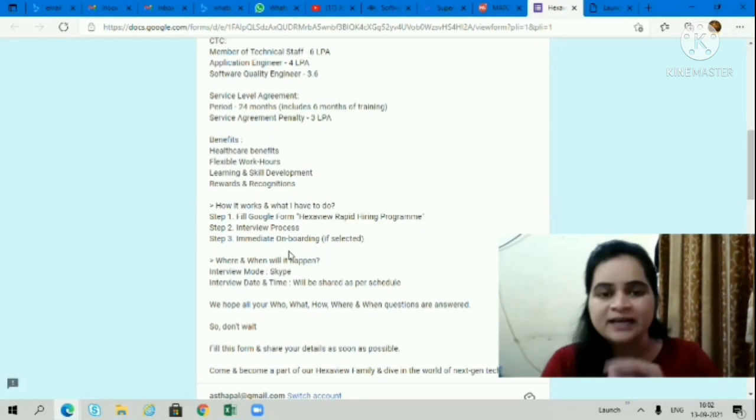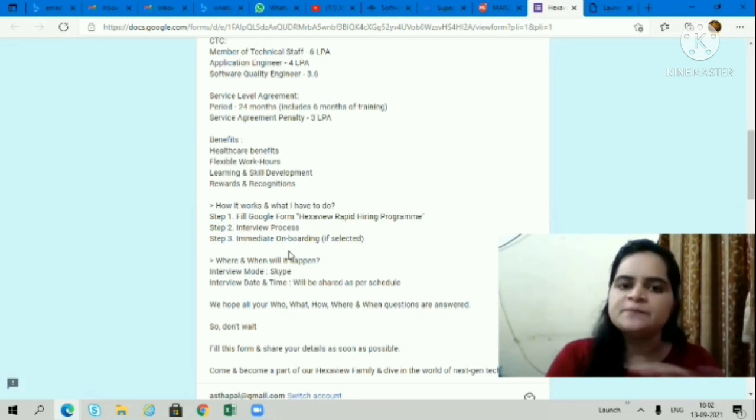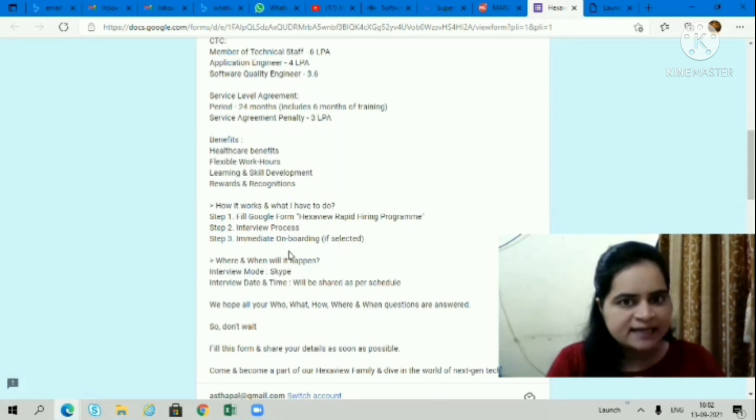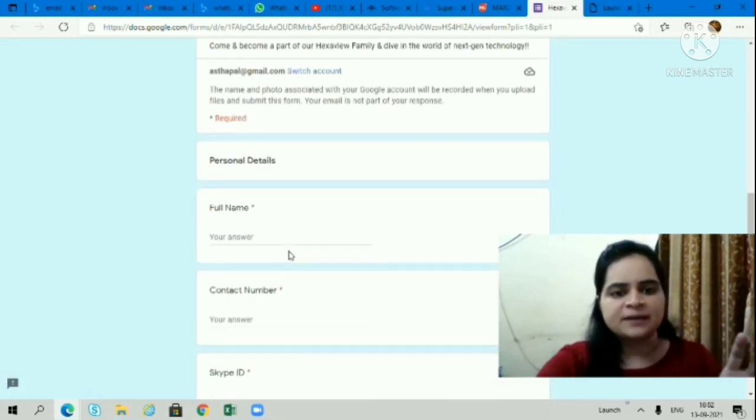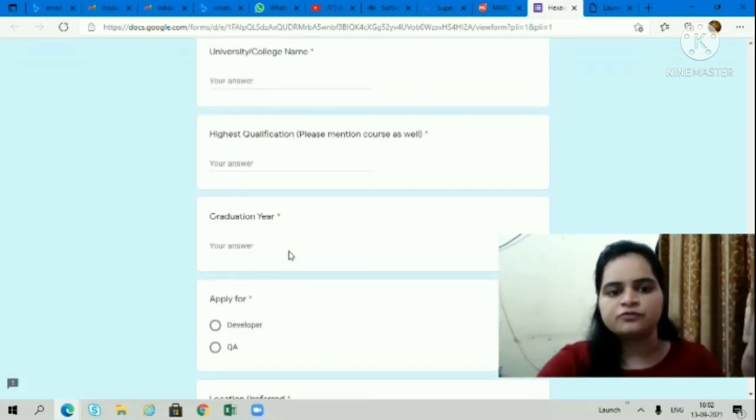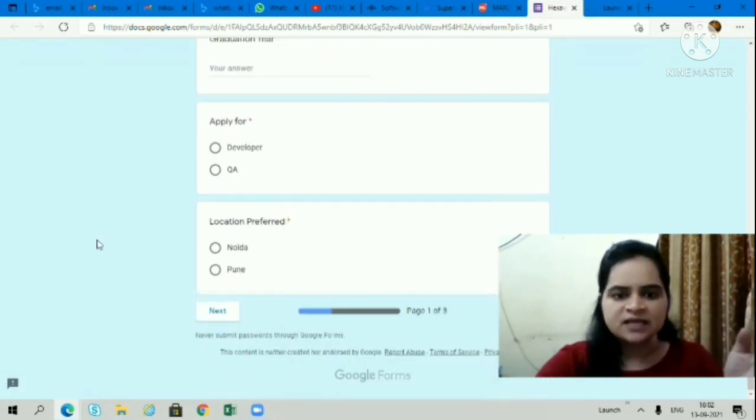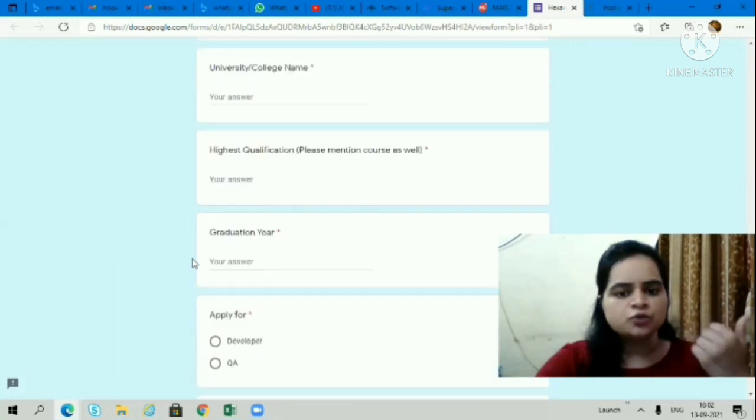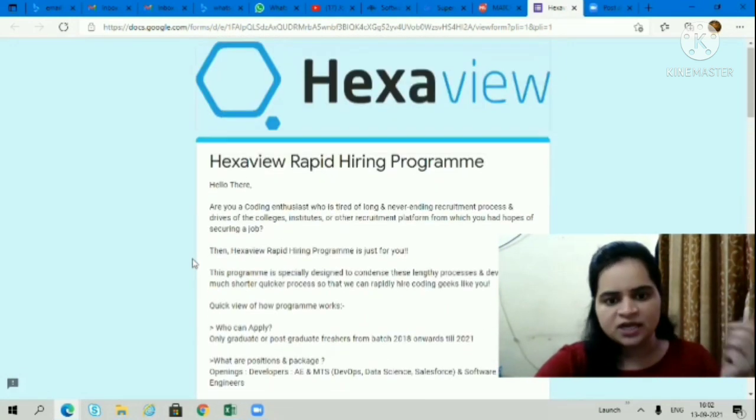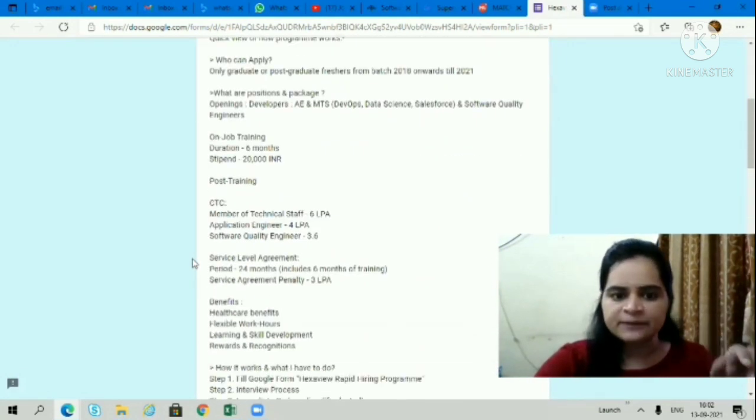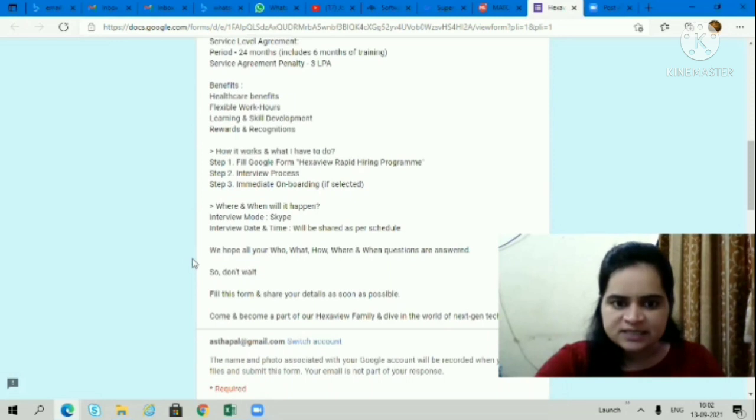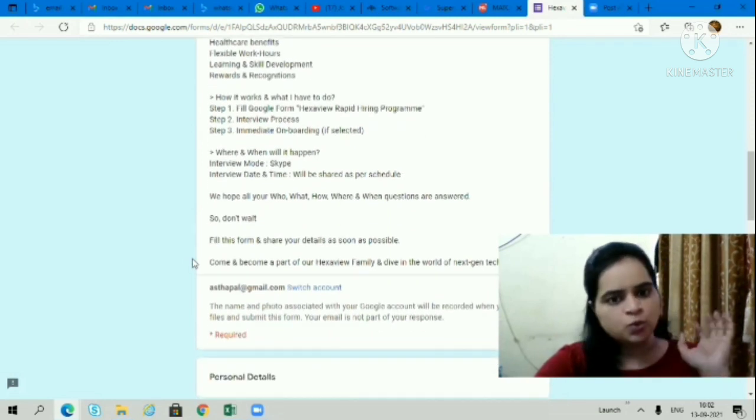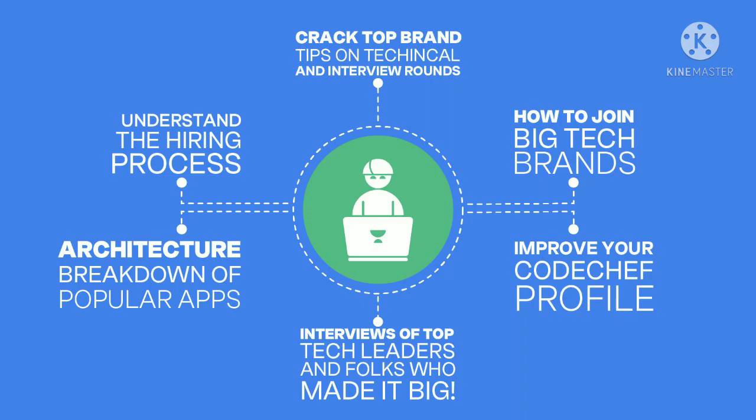There's a Google form for the Hexaview Rapid Hiring Program. I'll give you the link in the description box. You simply need to click on that link and fill this form completely with your basic details. Three pages you need to fill. Simply fill all your details and submit it.